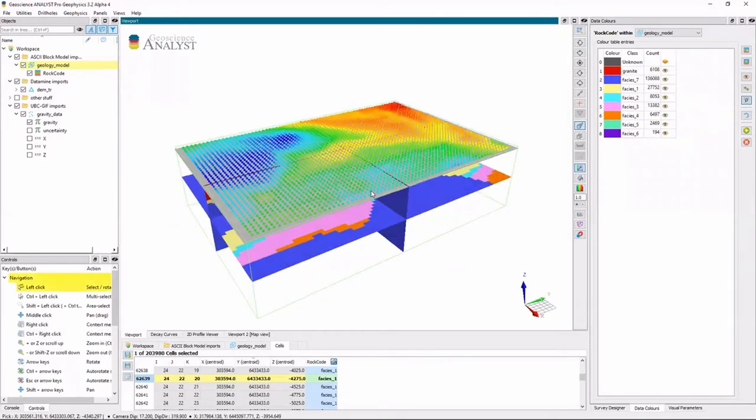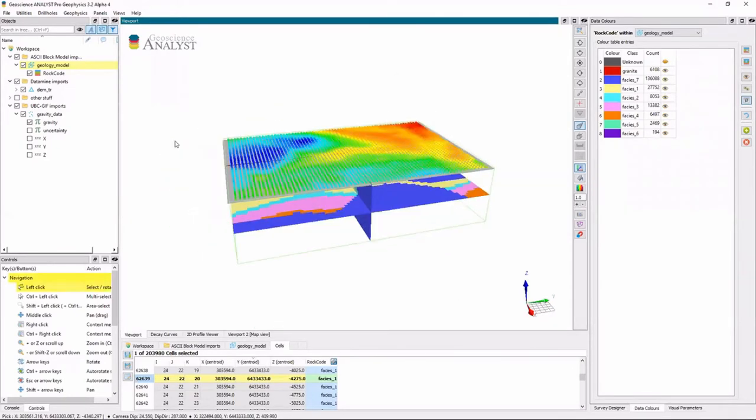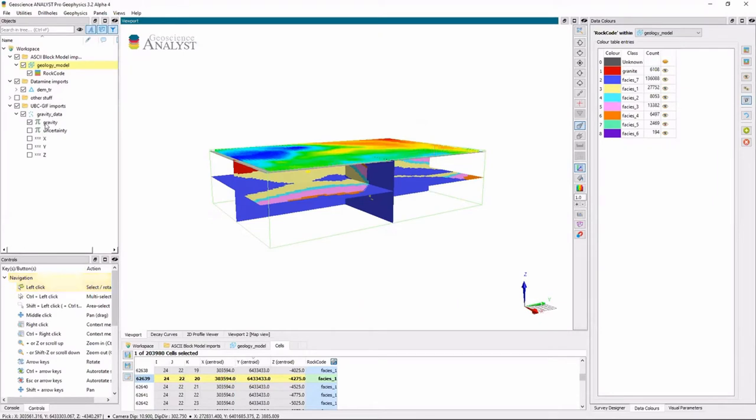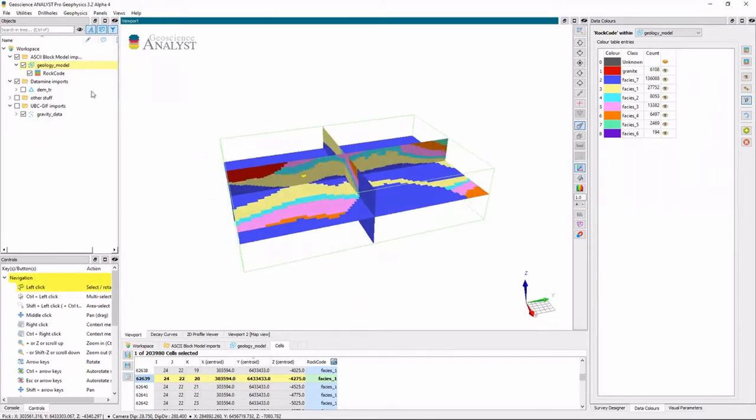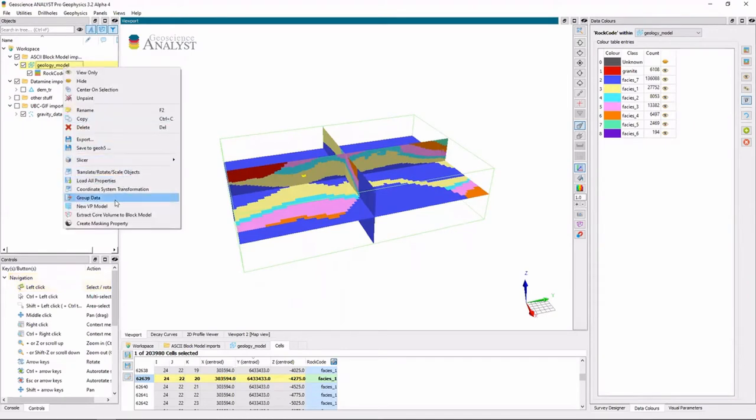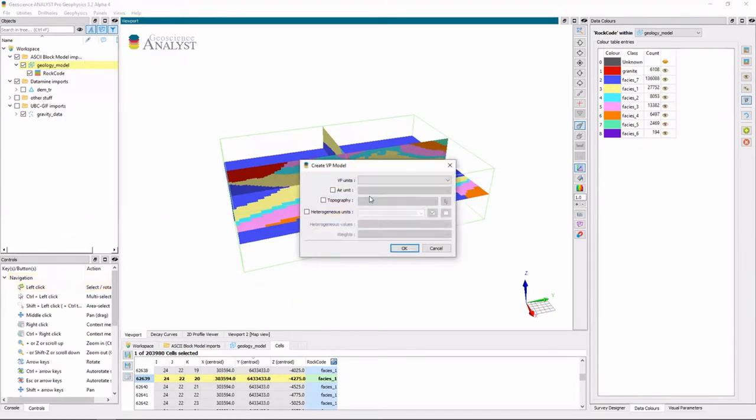So the first thing we need to do to use VPMG is to create a VP model. And we can do this through a block model by right-clicking and saying new VP model. Now VP models, VP stands for vertical prisms where each prism has a unit and each unit has a geologic name, property and bounds.